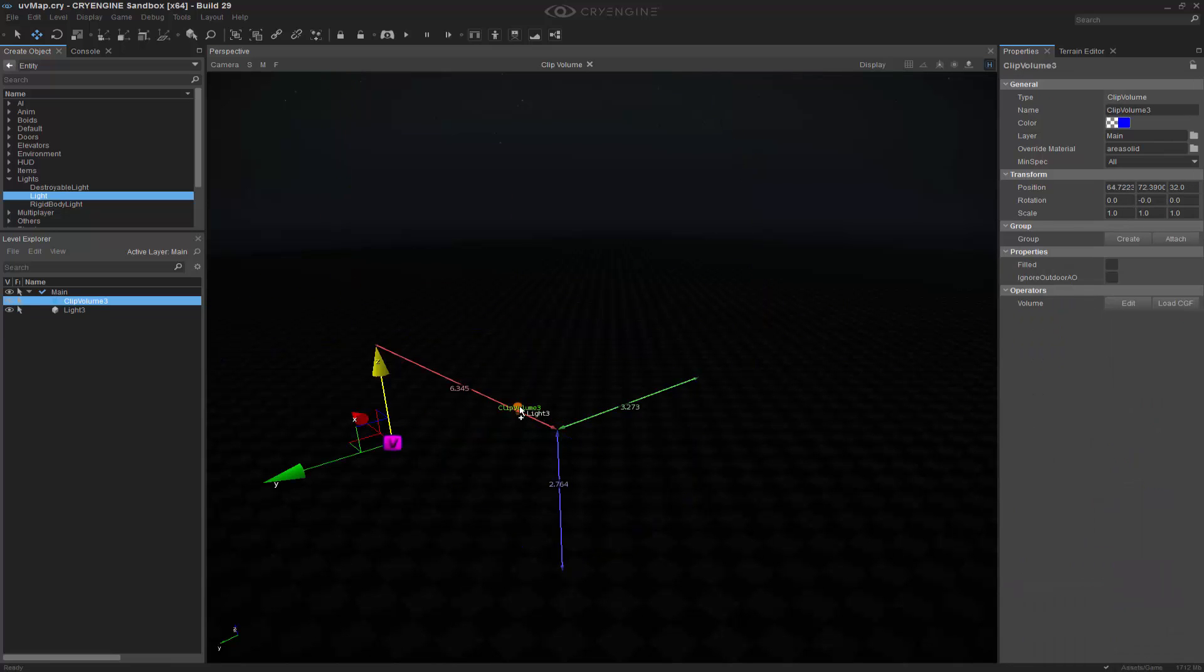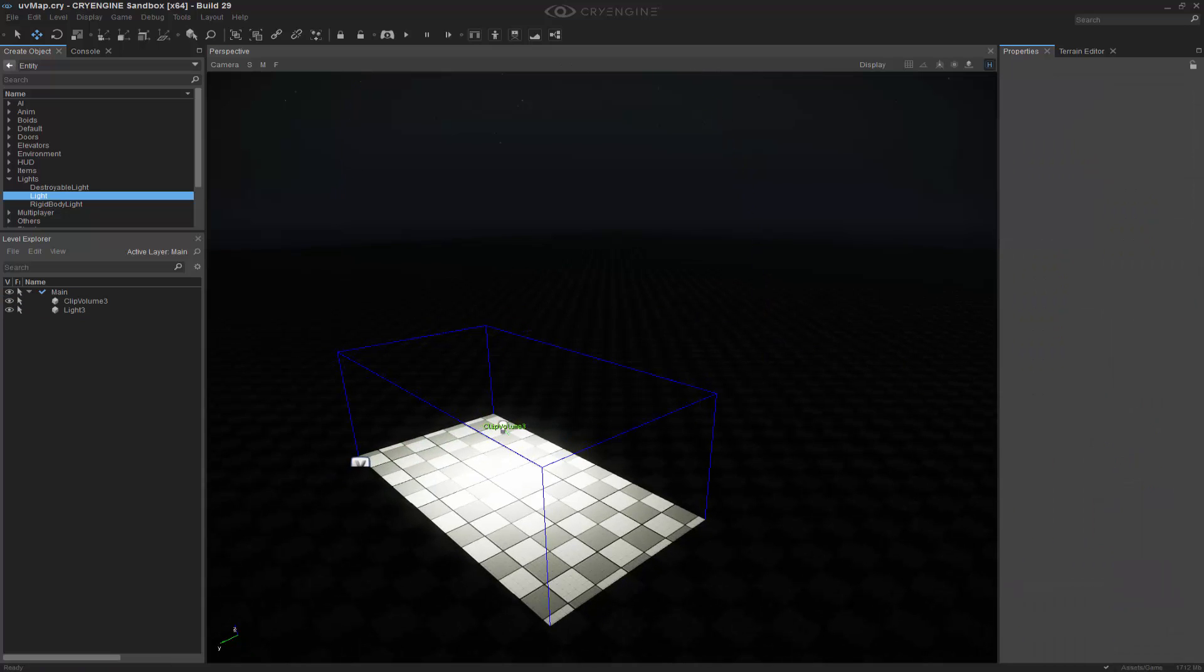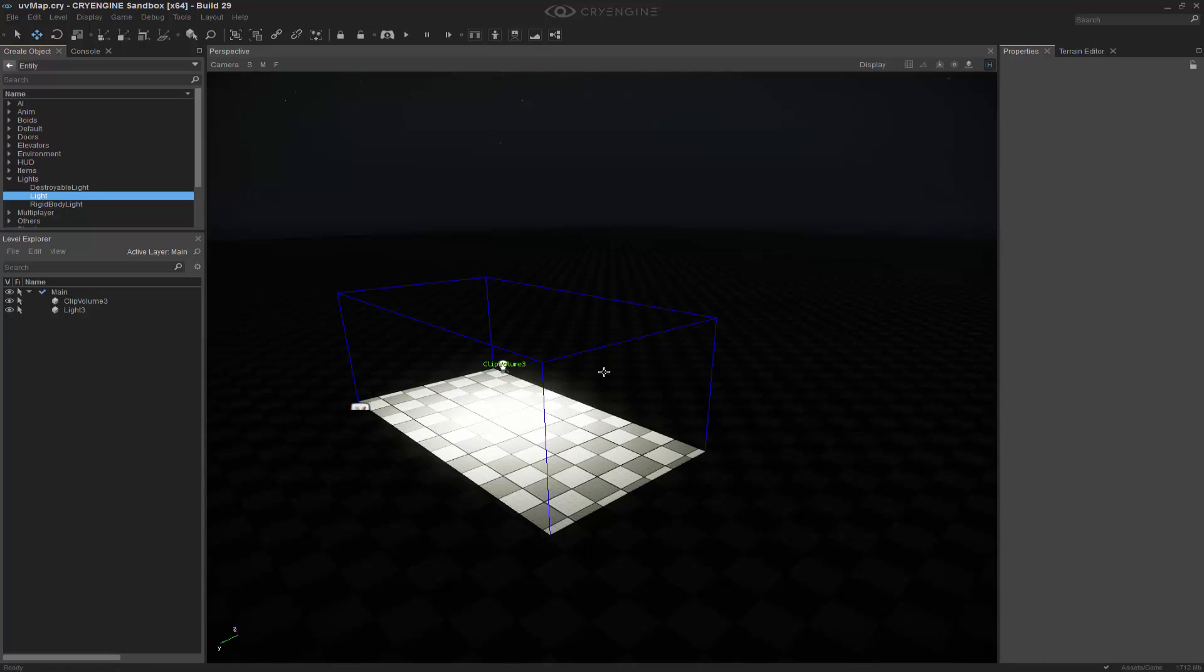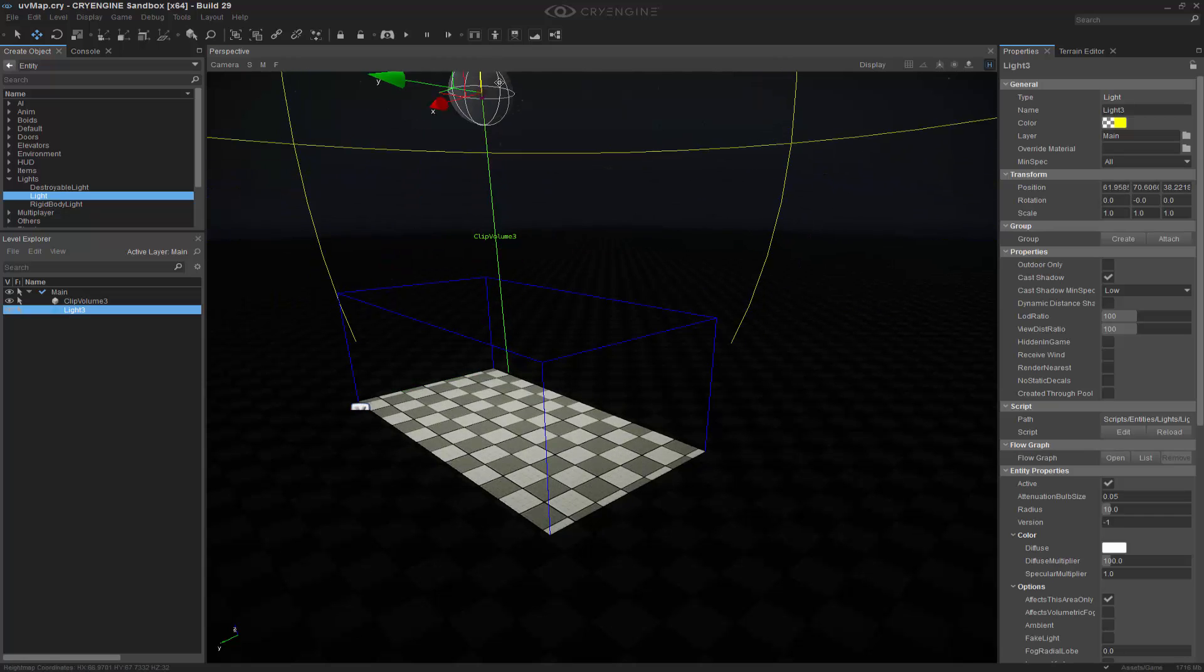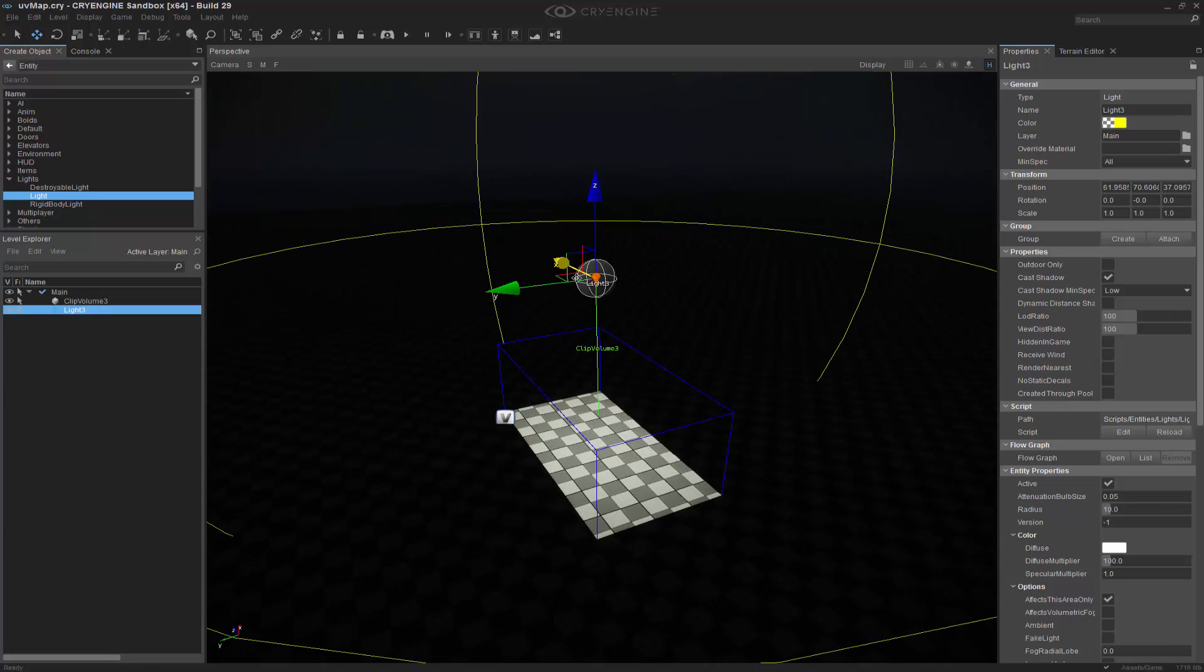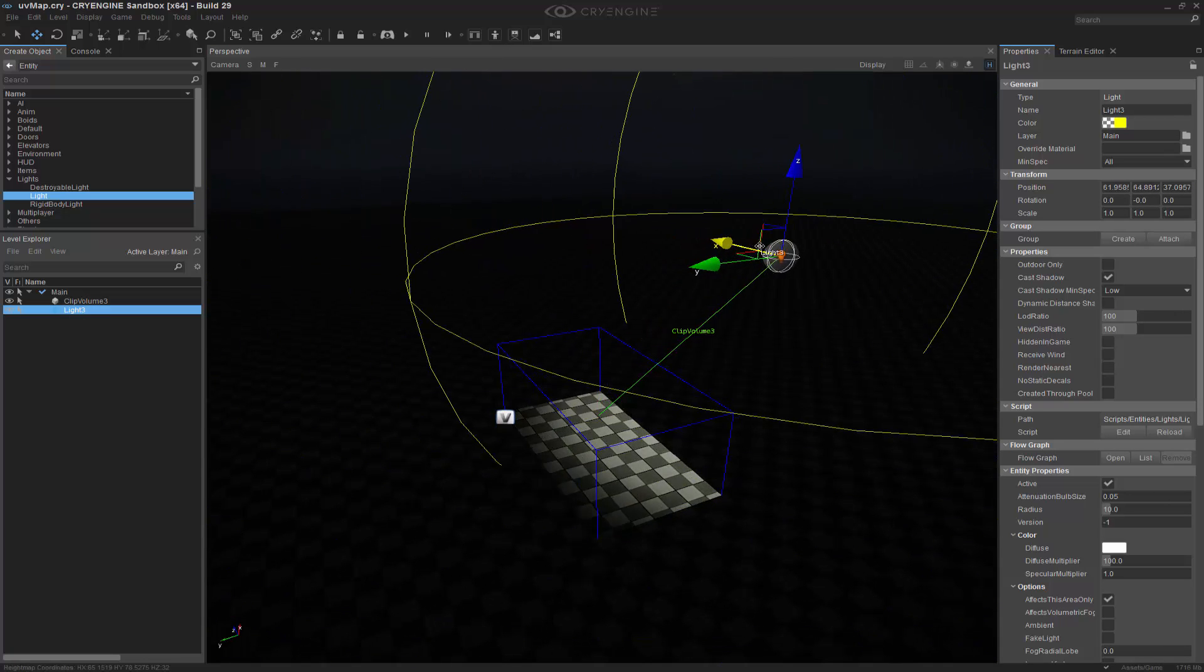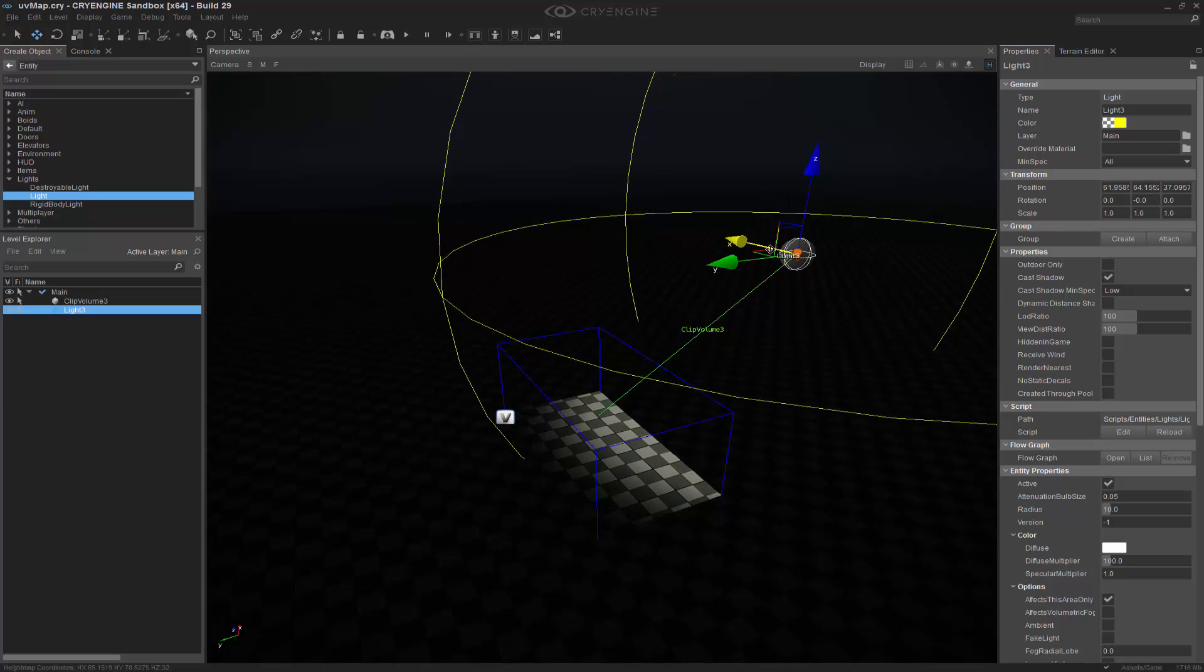So what we need to do here is bring it down just a touch because it's actually not penetrating the terrain. And now we've seen how the clip volume can interact with our box from anywhere as long as it's within that radius. So we have a falloff value over here.